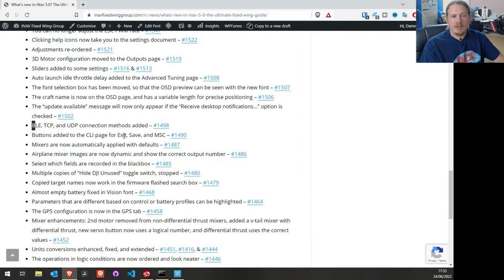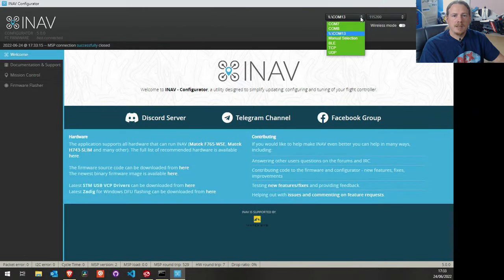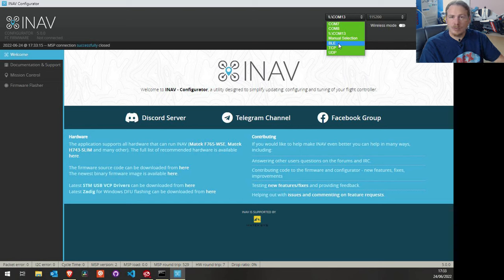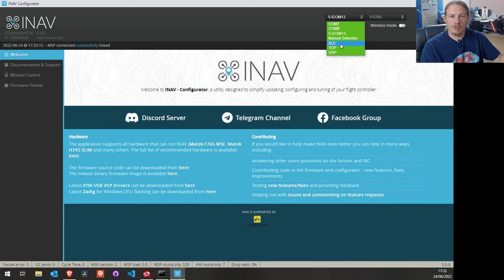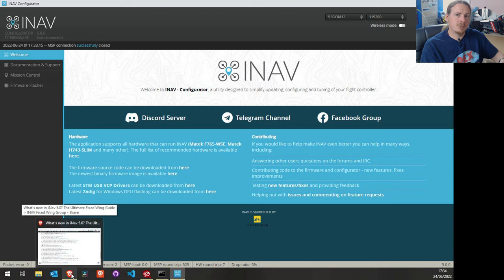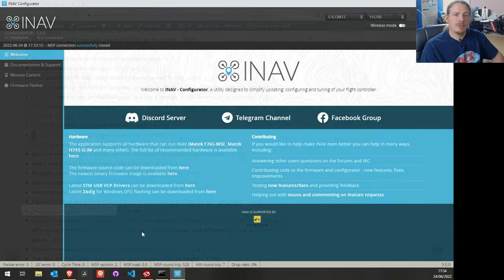Bluetooth and TCP/UDP connection methods have been added. In the firmware flasher you can now see Bluetooth Low Energy and two IP protocol options, so you can connect wirelessly via Wi-Fi or Bluetooth Low Energy. Samson from Made Tech has demonstrated the F405 WTE connecting via Wi-Fi, and others have done Bluetooth LE demos. This means if you've got a dodgy USB cable you avoid the risk of a configuration wipe, and if you use Speedy B adapters you can wirelessly connect at home.